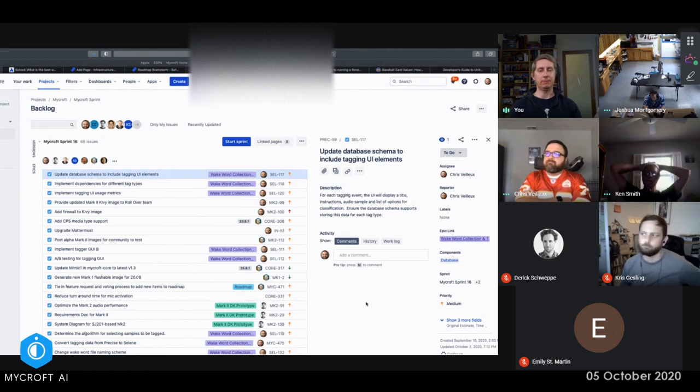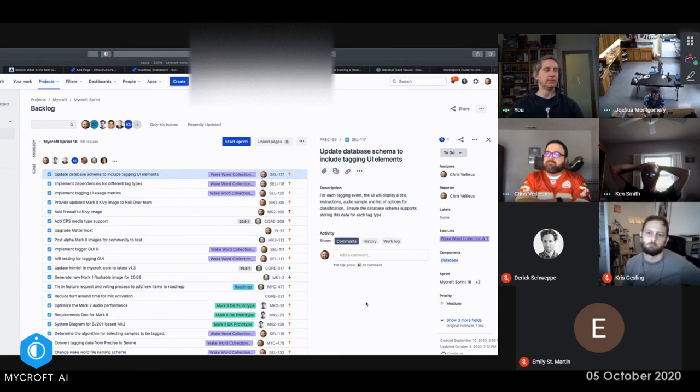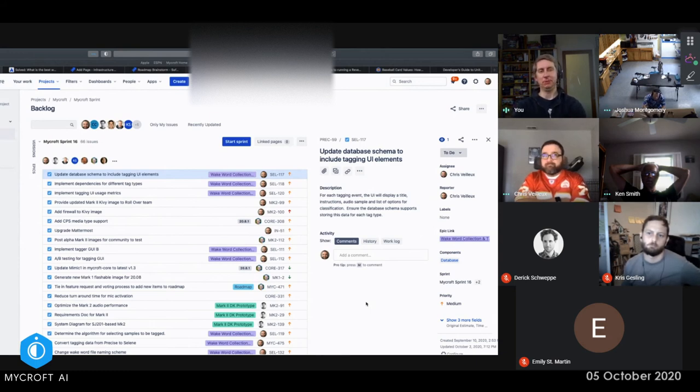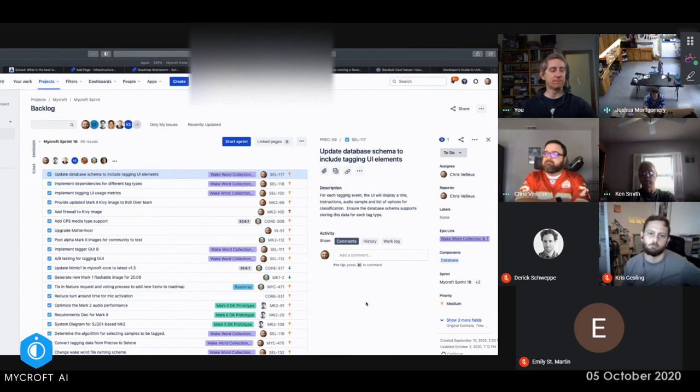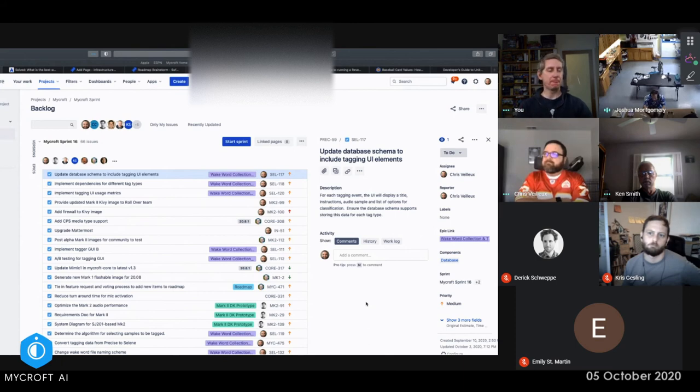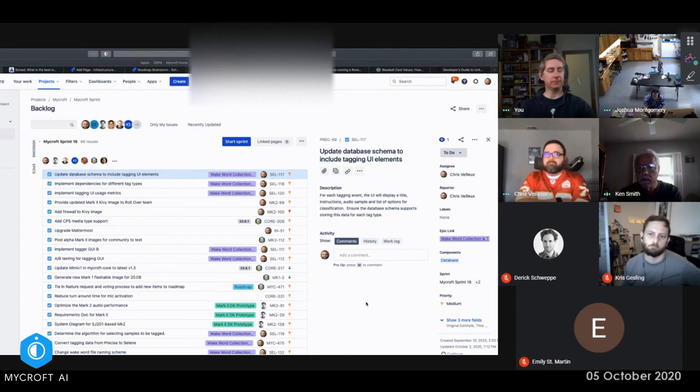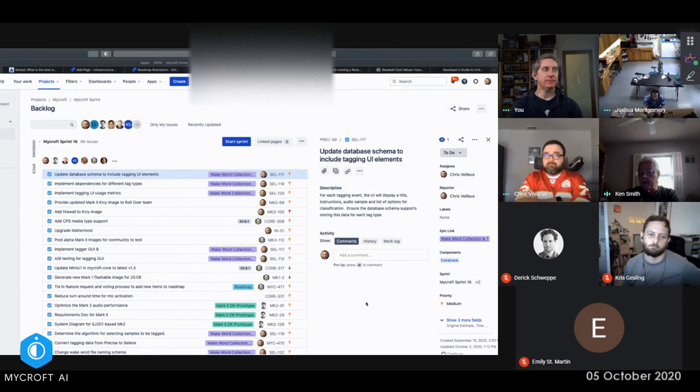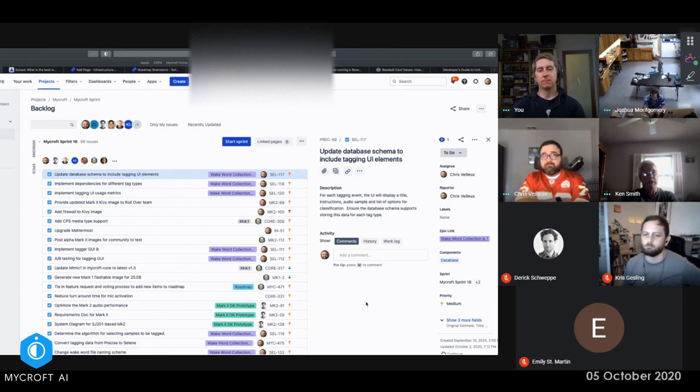So with that being said, does anybody else have any opinions or ideas or remembrances of things that we've promised that we would do? My question is, did we actually get everything done in the last sprint that needed to be done? Do we have SJ201s integrated and operational and running the full stack?